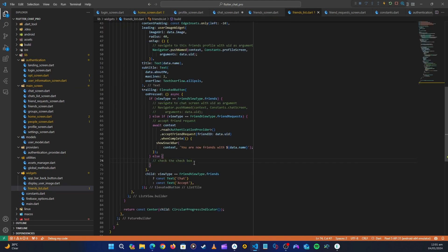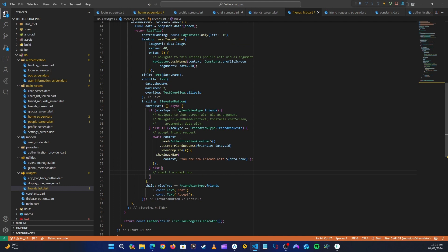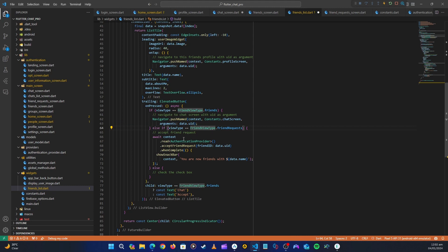Now let's go back to the friends list, where we can click and navigate to the chat screen. Here it says if it's a friend view, we navigate to the chat screen — let's uncomment this. But here we want to send more arguments, not just one. Let's have Copilot help — we'll say 'navigate to the chat screen with the following arguments'.